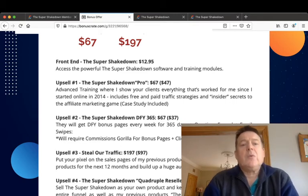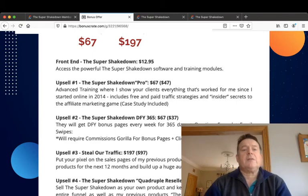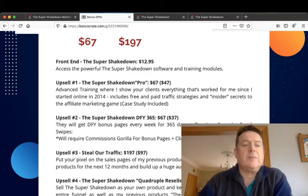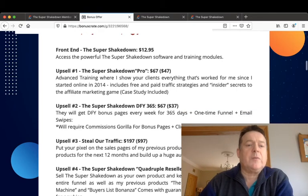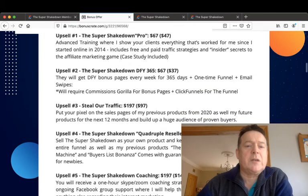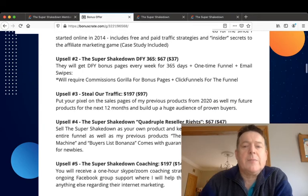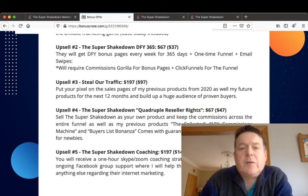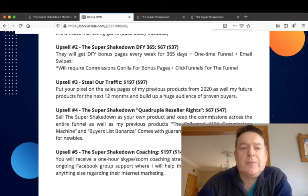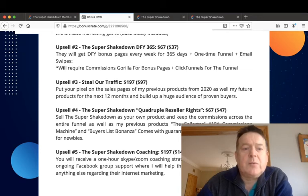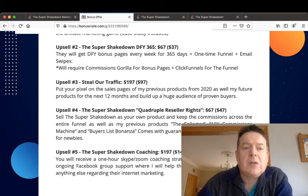Upsell number three is Steal Our Traffic for $197 with a $97 downsell. And upsell number four is Super Shakedown Quadruple Reseller Rights for $67, and there's a $47 downsell here where you can sell the Super Shakedown as your own product and keep the commissions across the entire funnel as well as my previous products.